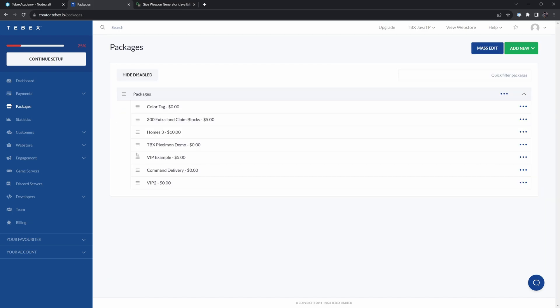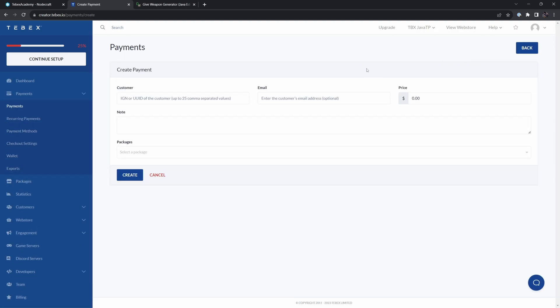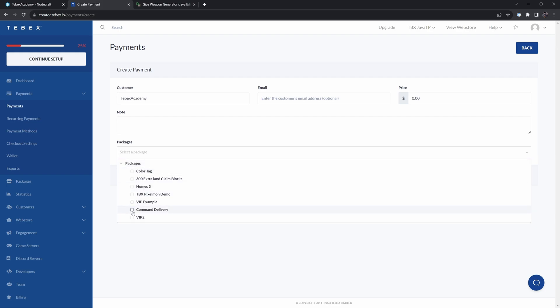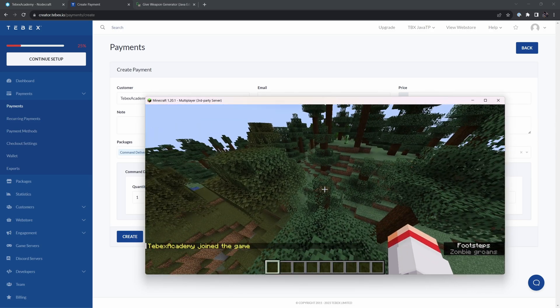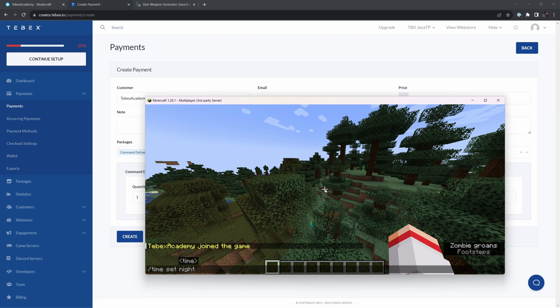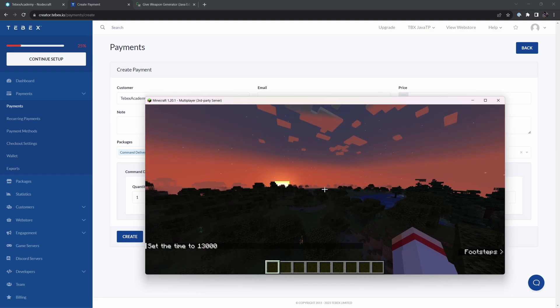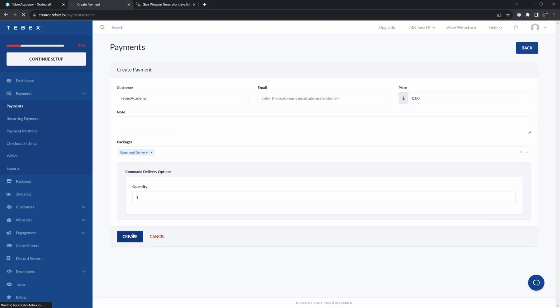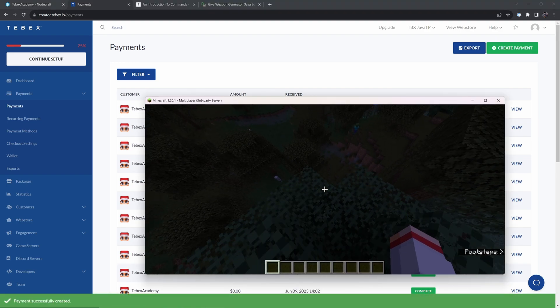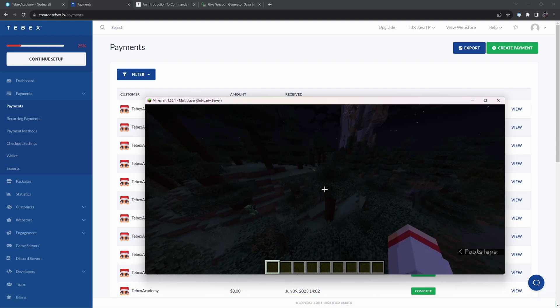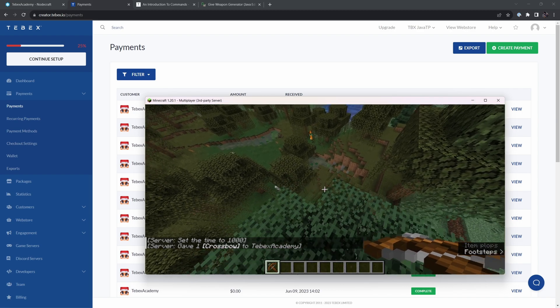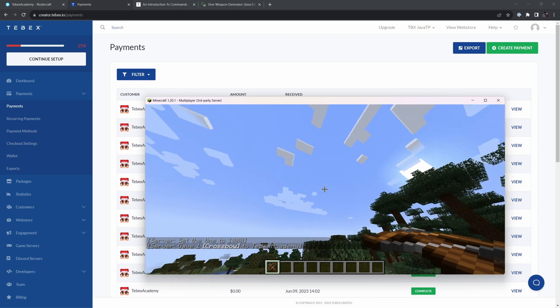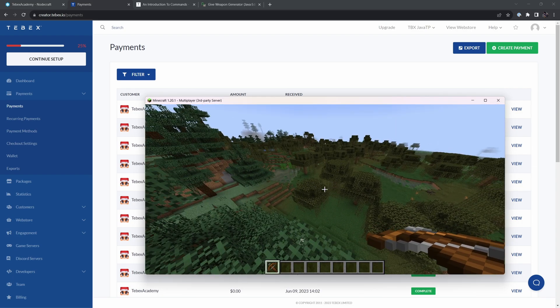So then to test this, we're not going to click on view web store on the right. We're going to go to payments and create a manual payment in the top right. And then where it says customer, we're going to fill in the username of the player that needs to receive this package. So I'm going to say Tebex Academy, and then we have to select the package, command delivery. Make sure that we are connected to the server and let's make it night. So I'm going to say time set night. So that way, if the command gets run to make it day, we can clearly see that it has come in and then let's click on create and let's go back to Minecraft. So now we just need to wait. And then hopefully we should get a crossbow and at the same time, it should become day. There we go. As you can see, basically at the same time, we got a crossbow and the time was changed to day. Exactly what we expected and what we wanted.